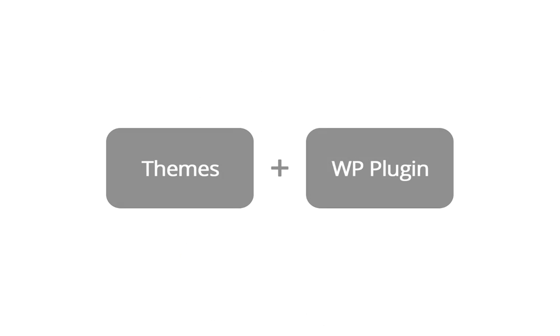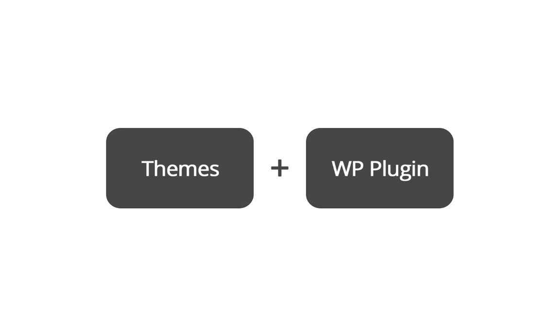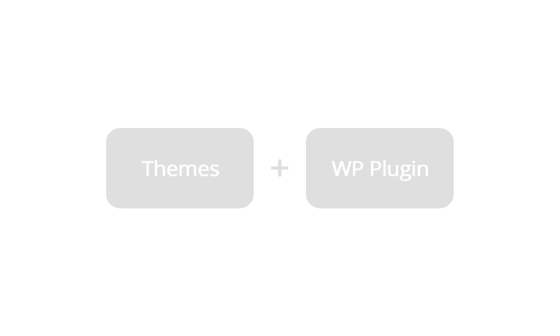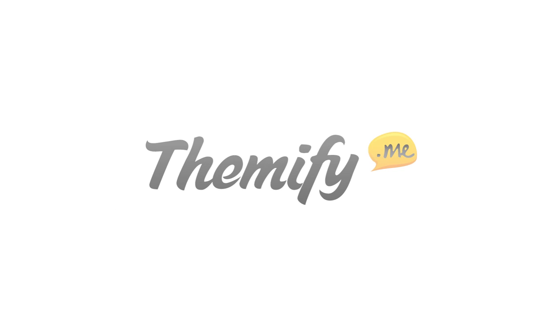The Themify Builder features that you've seen here are available on all Themify themes, but also as a standalone plugin, so you can make any WordPress theme even better. Thanks for watching.